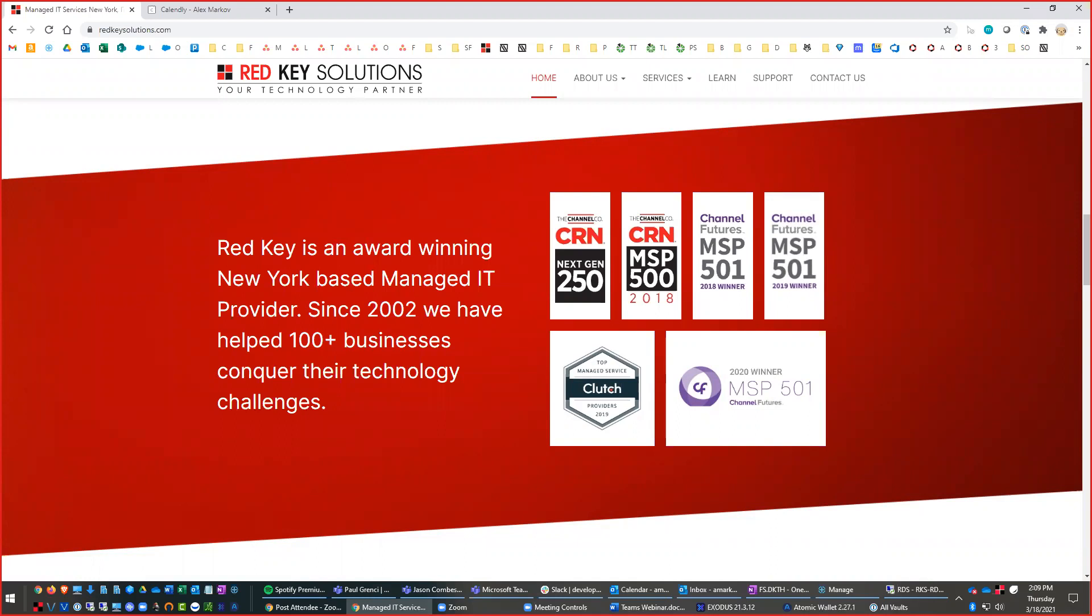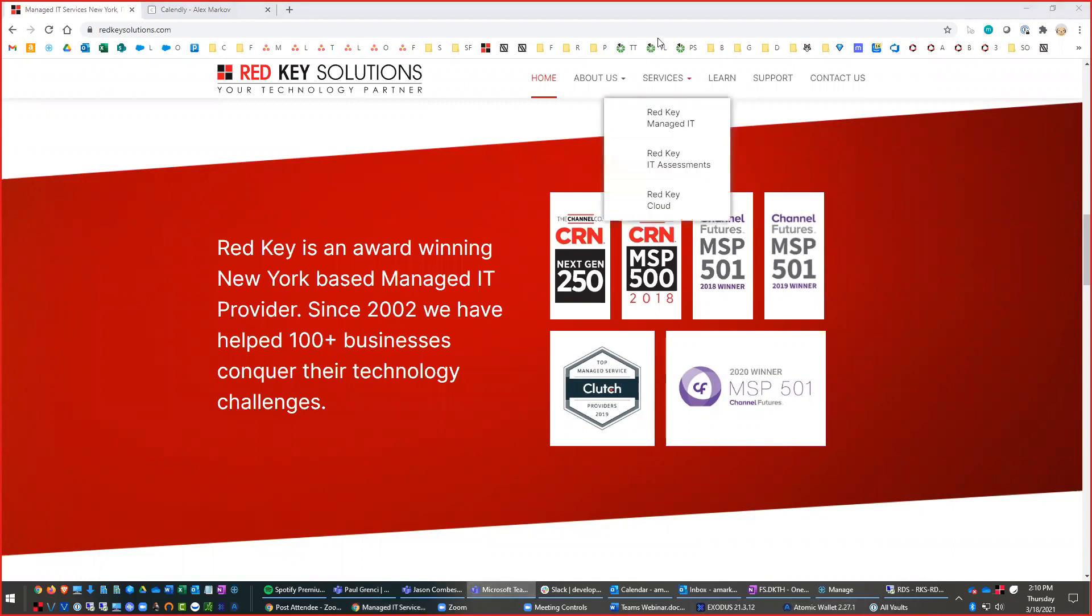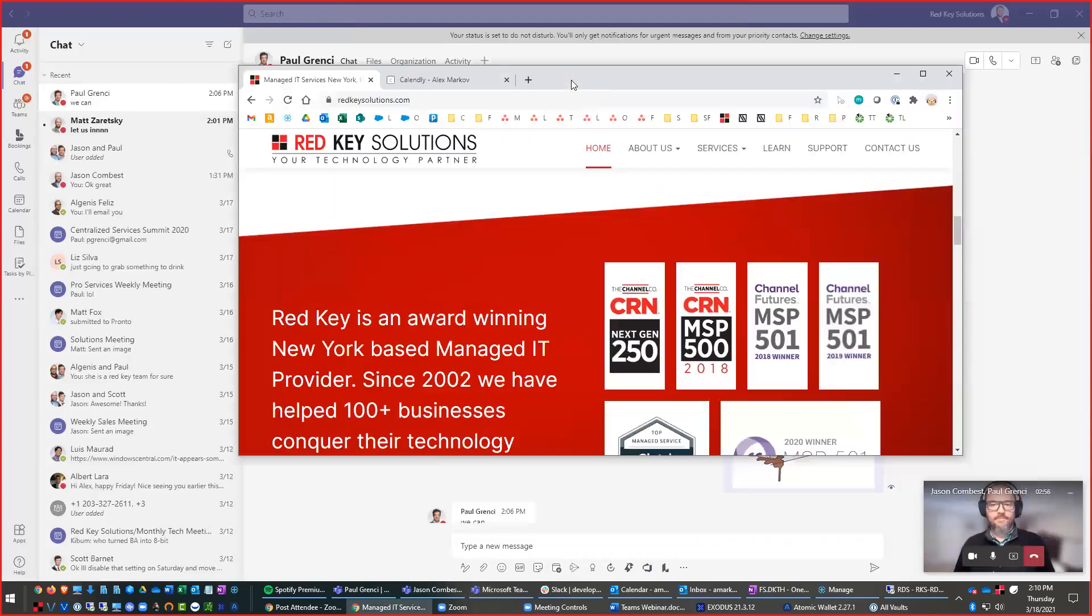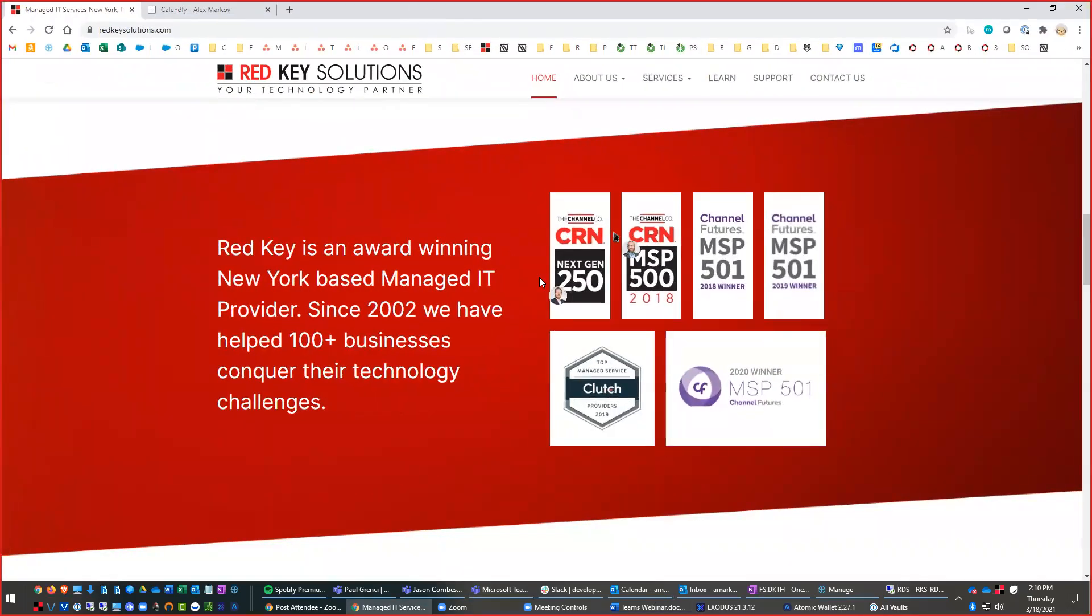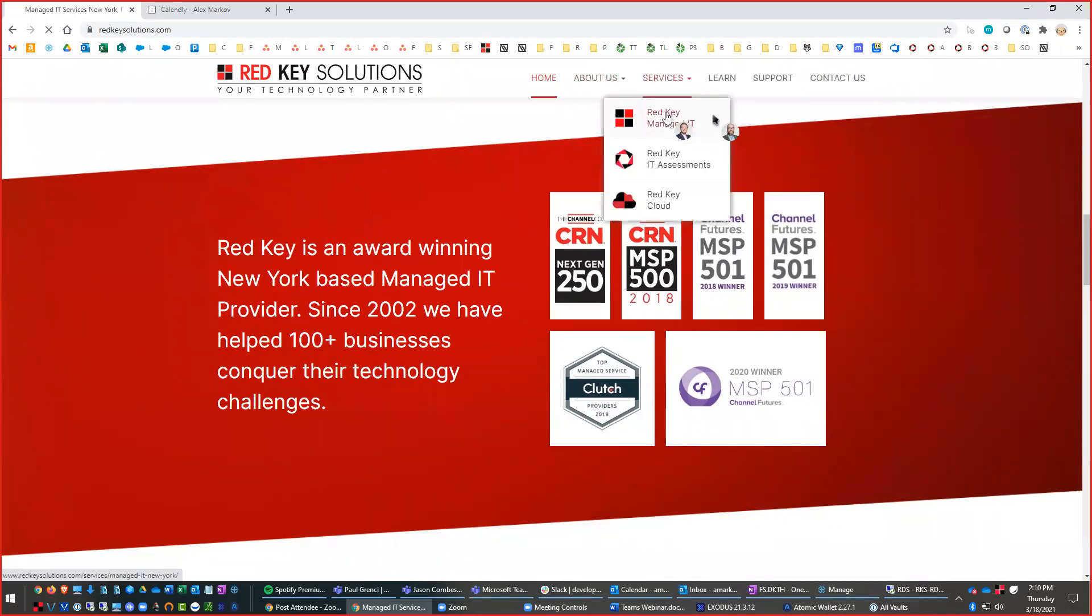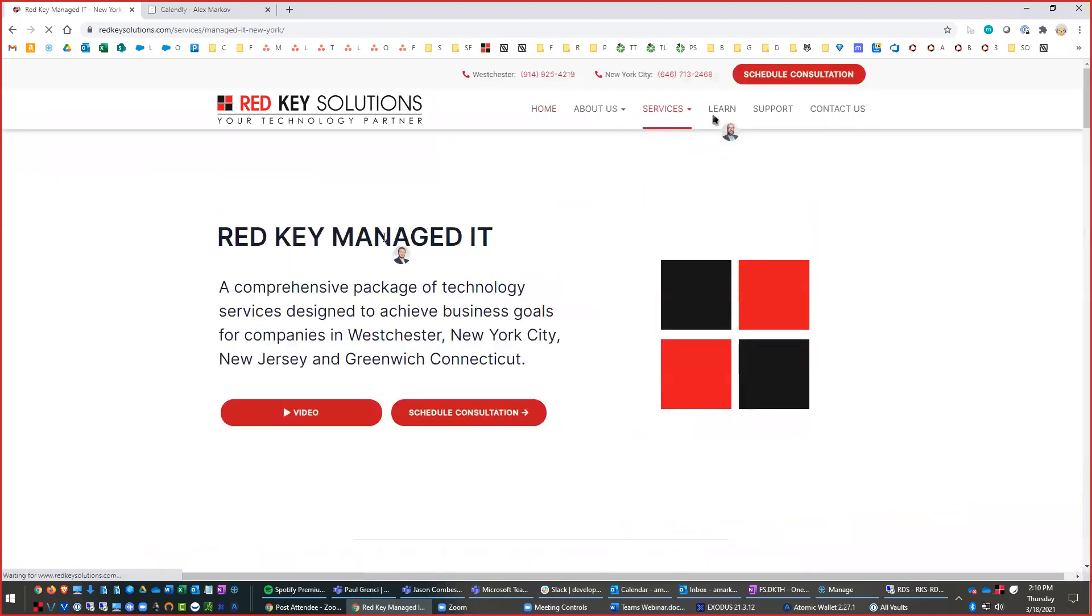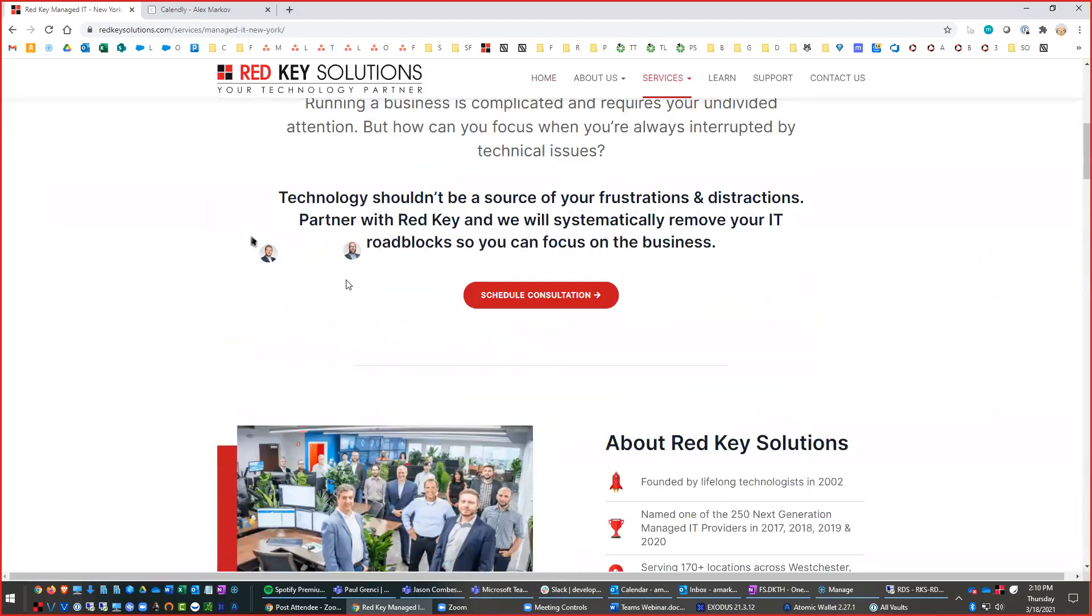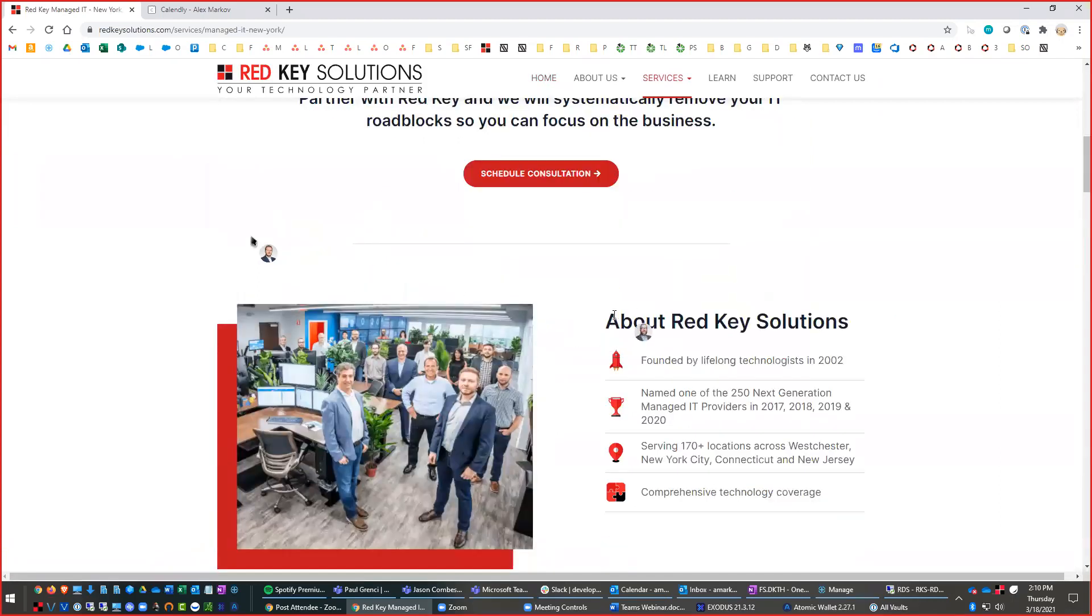And then we can collaborate and have a meeting right here. Jason, can you request control? He did. Ah, perhaps. Oh, there it is. Yep. So now Jason's mouse is on the screen too at the same time. So this is all through Microsoft Teams. As you guys can see. So he can move, if you can move around, Jason scrolls, highlight things.